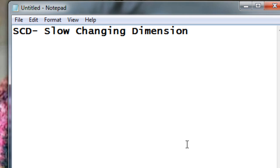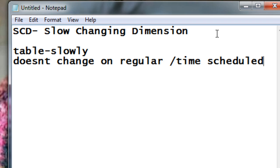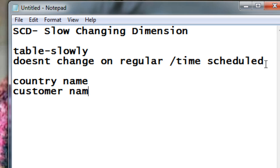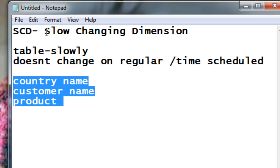Hello friends, Radhika Ravikumar here. In this tutorial we'll see what SCDs are in Informatica. SCD is a slowly changing dimension — meaning the dimension table keeps changing very slowly, not on a regular or scheduled basis. For example, a country name or customer name will not change on a regular basis, so these kinds of changes are called slowly changing dimensions.